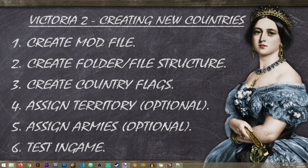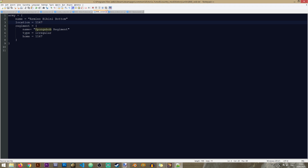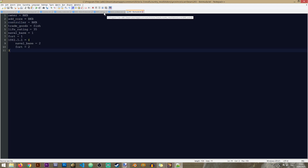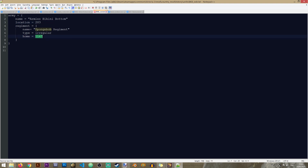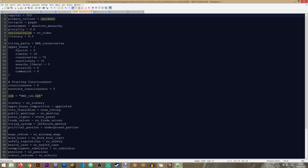Now we can proceed to step five - assigning armies. Assigning an army is much easier now that we know how to find province IDs. Our BKB OOB file has our 'Spongebob Regiment' army, but the game needs to know where it's positioned. We want it in Bermuda, so we set the location to 203. Make sure the OOB file is referenced inside your country history file, otherwise your armies will not show up on the map.